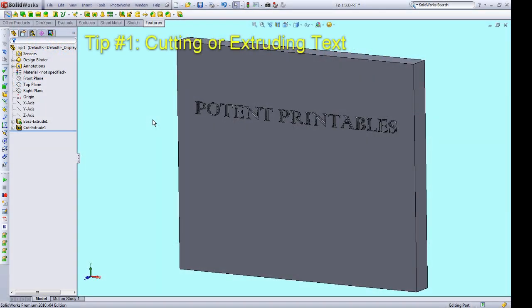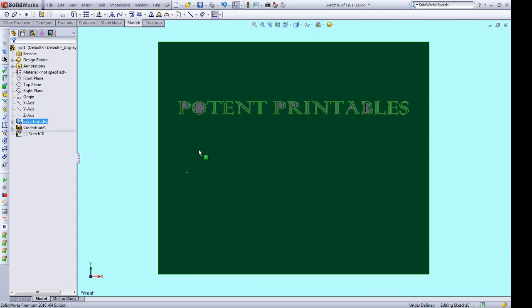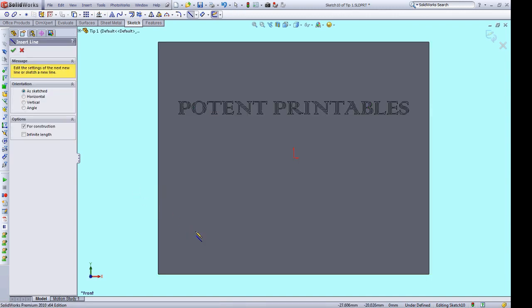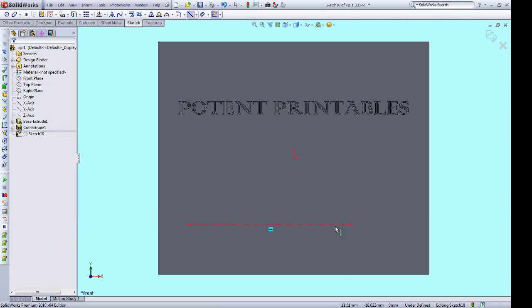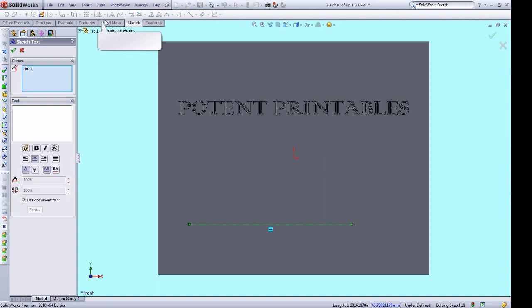The first tip is extruding or cutting text lettering into your model. First create a sketch on the desired face and drop a centerline. Select the centerline and activate the text tool. Enter some text.